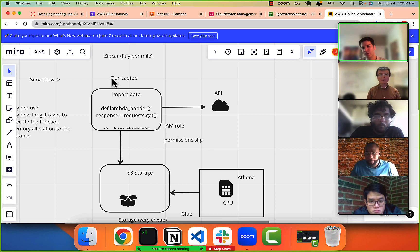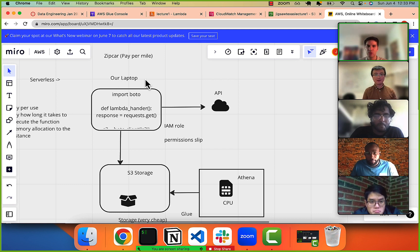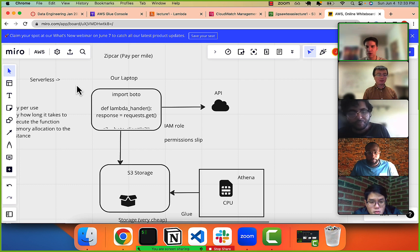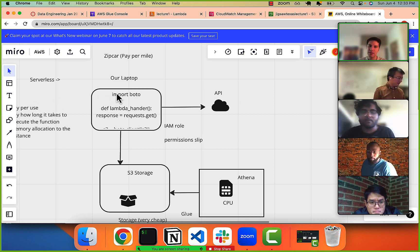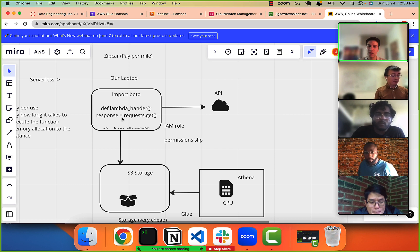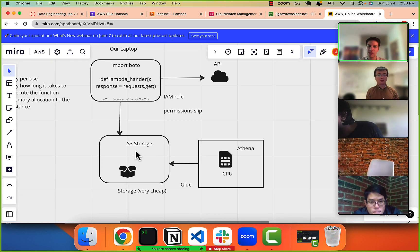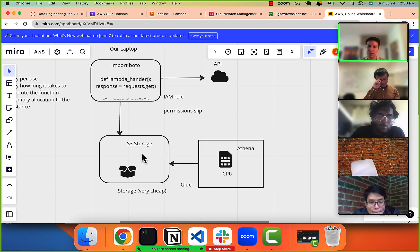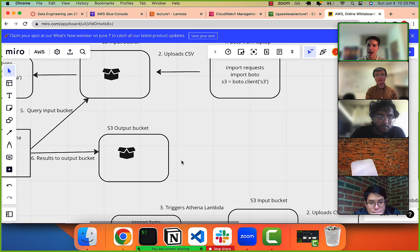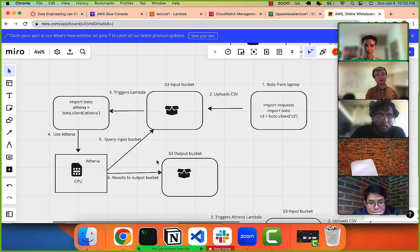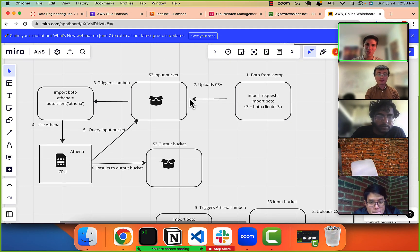Eventually we'll move this to a Lambda function, and we'll want that maybe to be triggered by something called an event scheduler, which would just every minute send an event saying 'hit the Lambda function.' The Lambda function will hit the API, store the data in S3, and once we see that S3 upload we'll have a trigger to query with Athena.